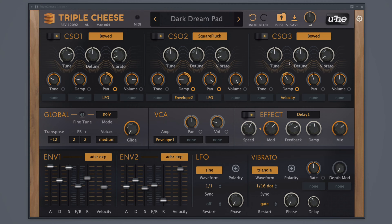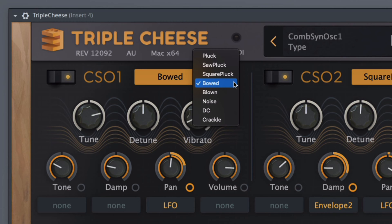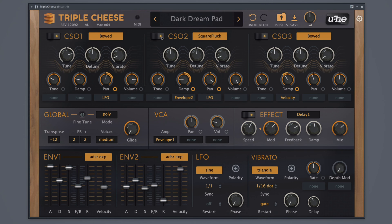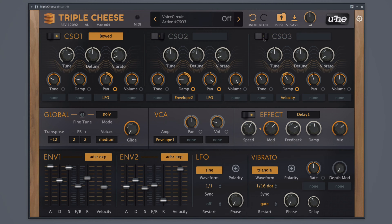This top row is three comb synth oscillators. These three modules can be combined to generate a synth sound. When you click the selector text, you can see the different modes available in each module such as pluck, blown, noise, and much more. You can click the switch to turn one of these modules off.